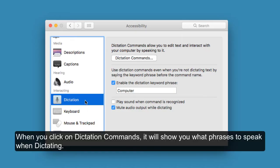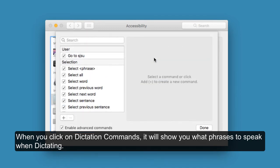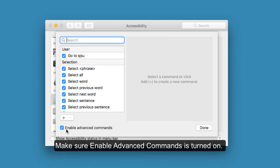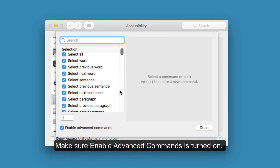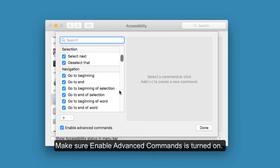When you click on dictation commands, it will show you what phrases to speak when dictating. Make sure Enable advanced commands is turned on.